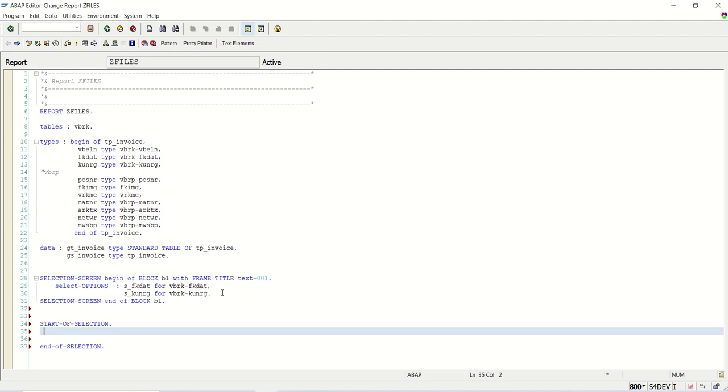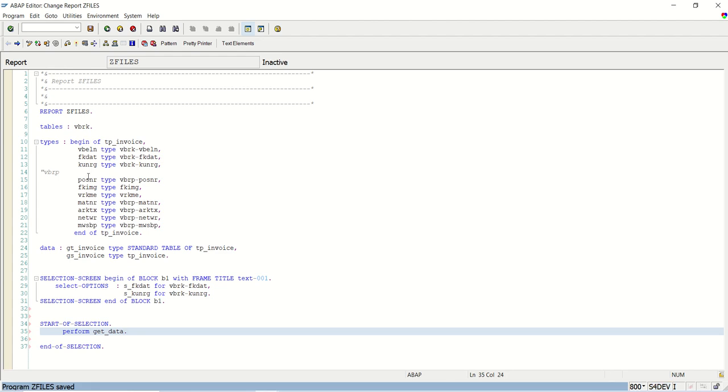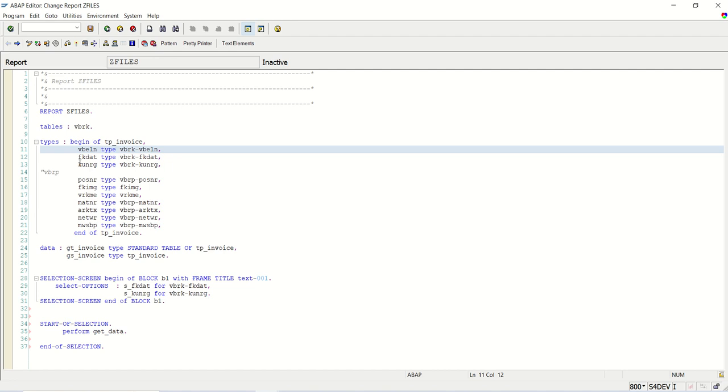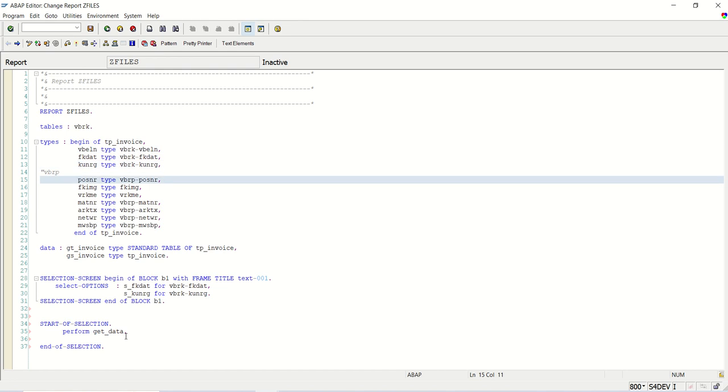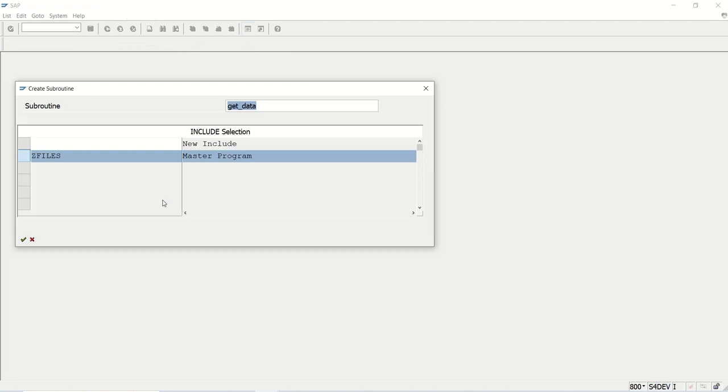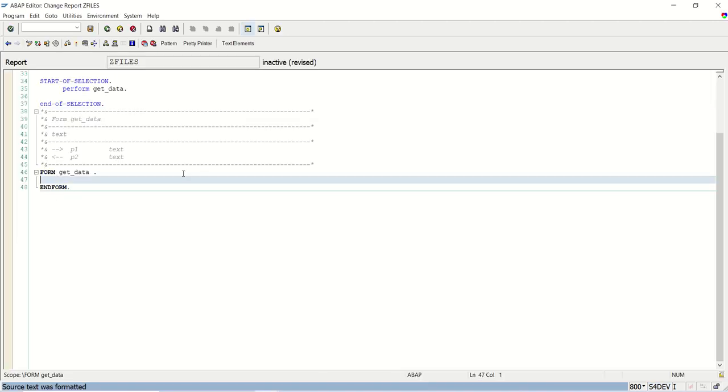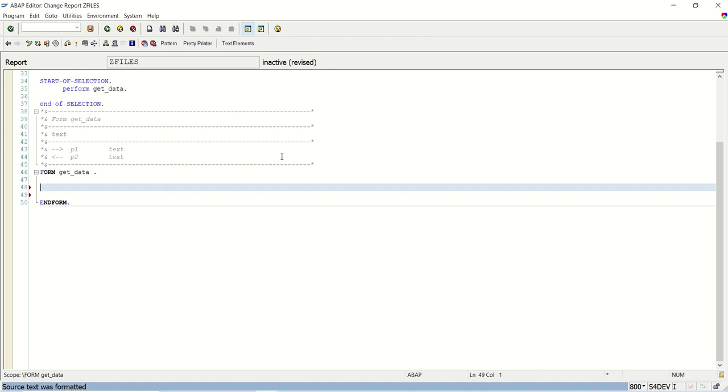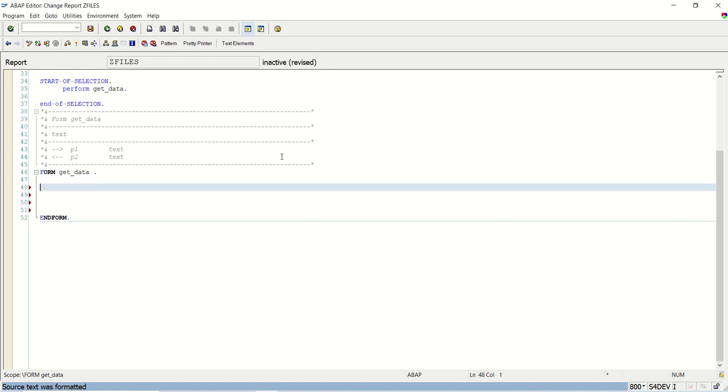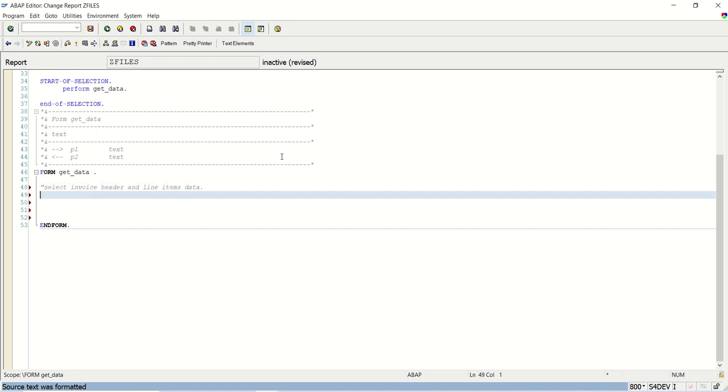First is perform get data. I'll double click here to create the subroutine in the same program. Now here I will write the logic with comments: select invoice header and line items data.